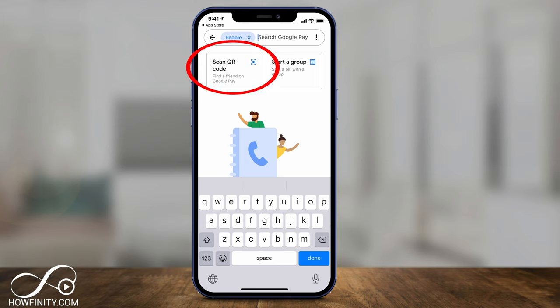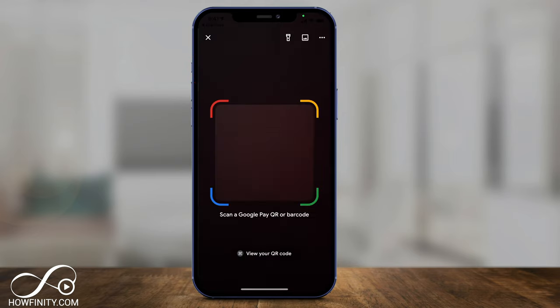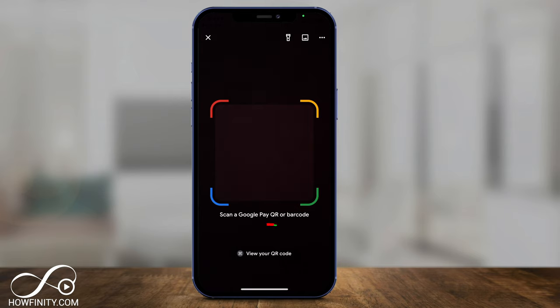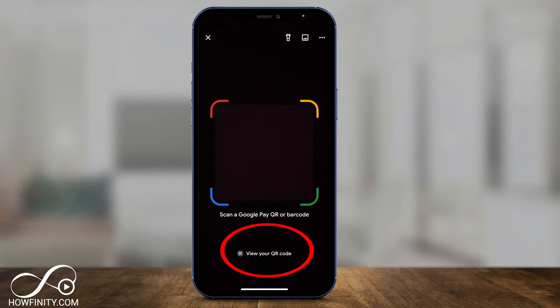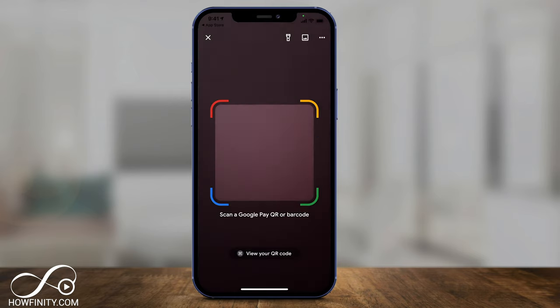If you're near someone — for example, splitting a bill at a restaurant — you can scan their QR code. When you click this, you can see it says 'view your own QR code,' which is how people can find you if you're next to them in person.